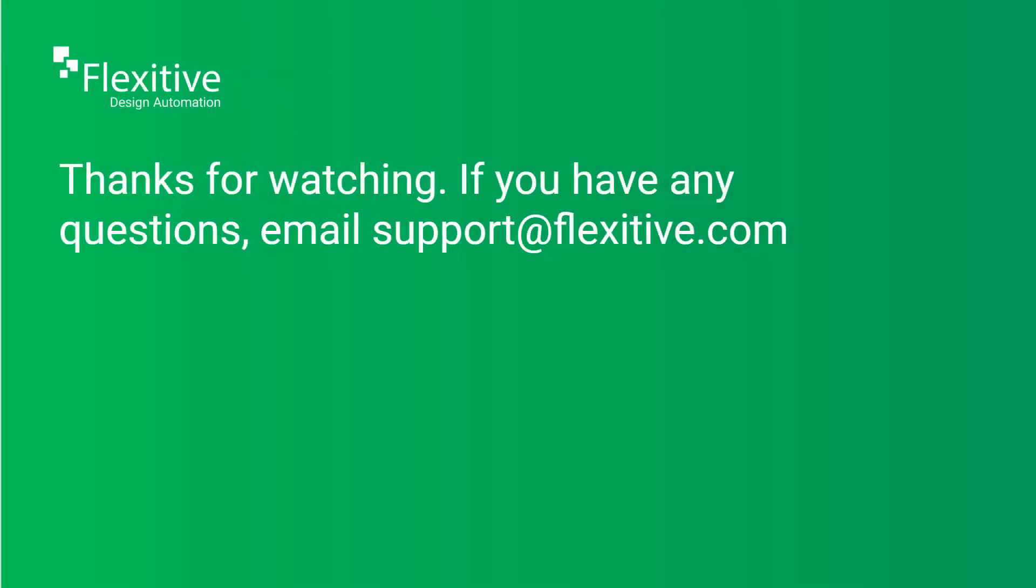Thanks for watching. If you have any questions, please email us at support@flexitive.com. You can also check out our other deep dive videos and the next Essentials video on animating your design. Until next time, thank you so much for watching and have a great day.